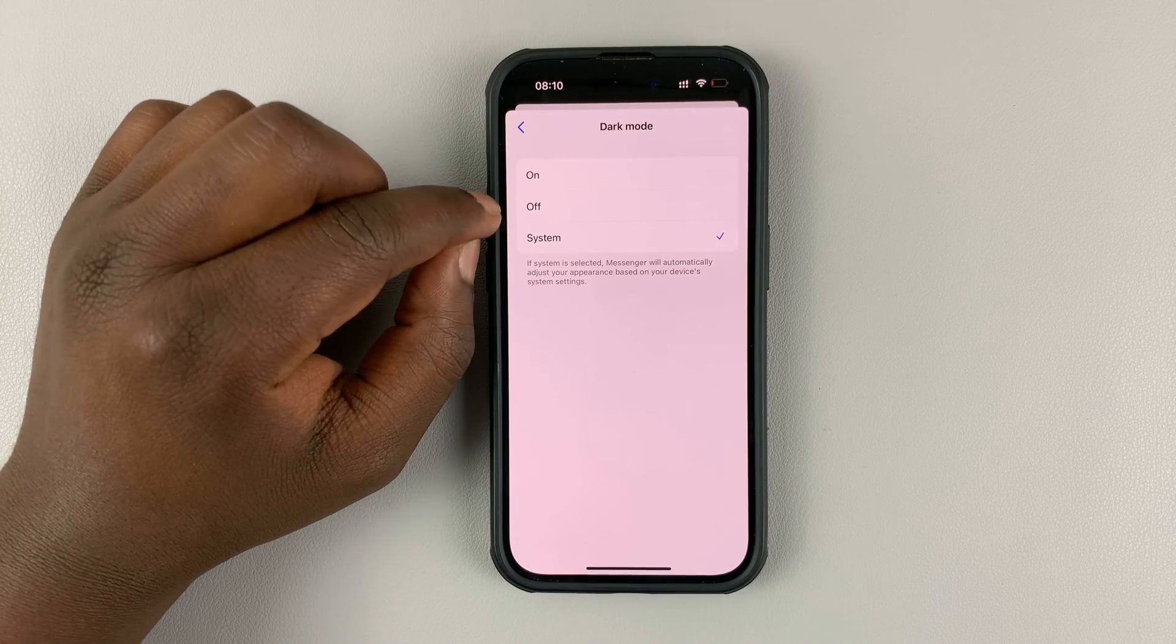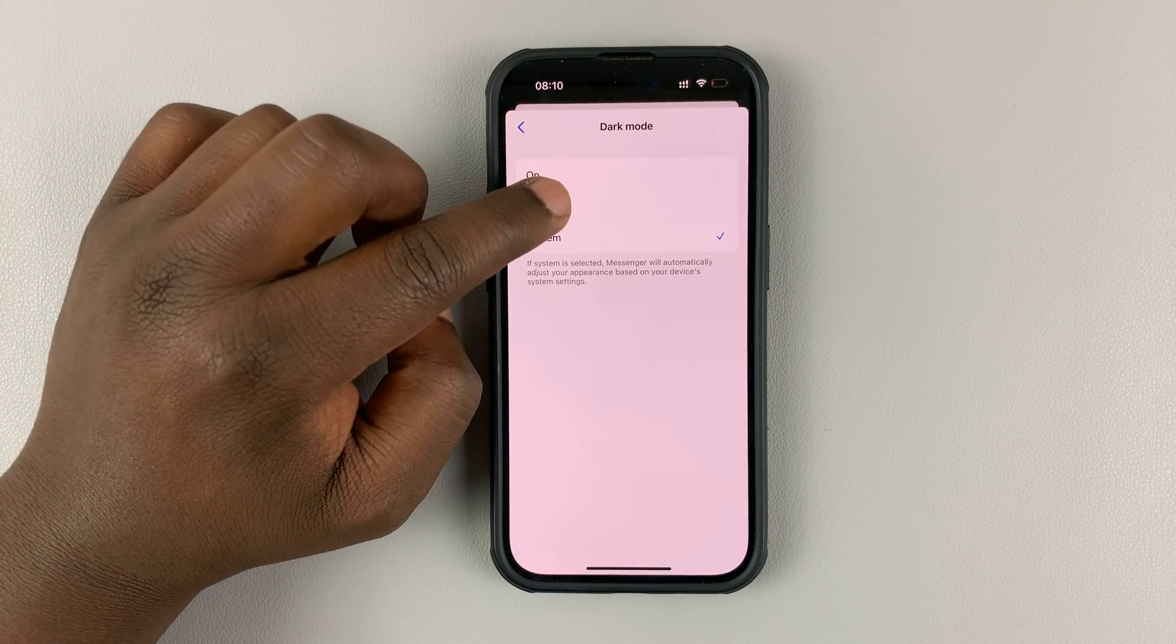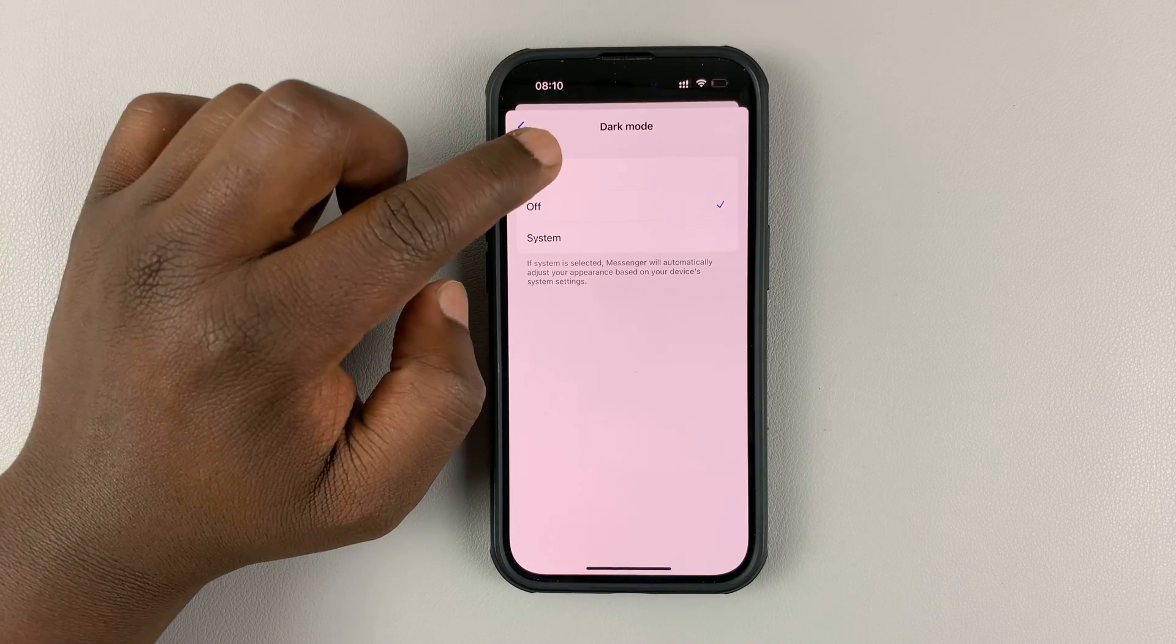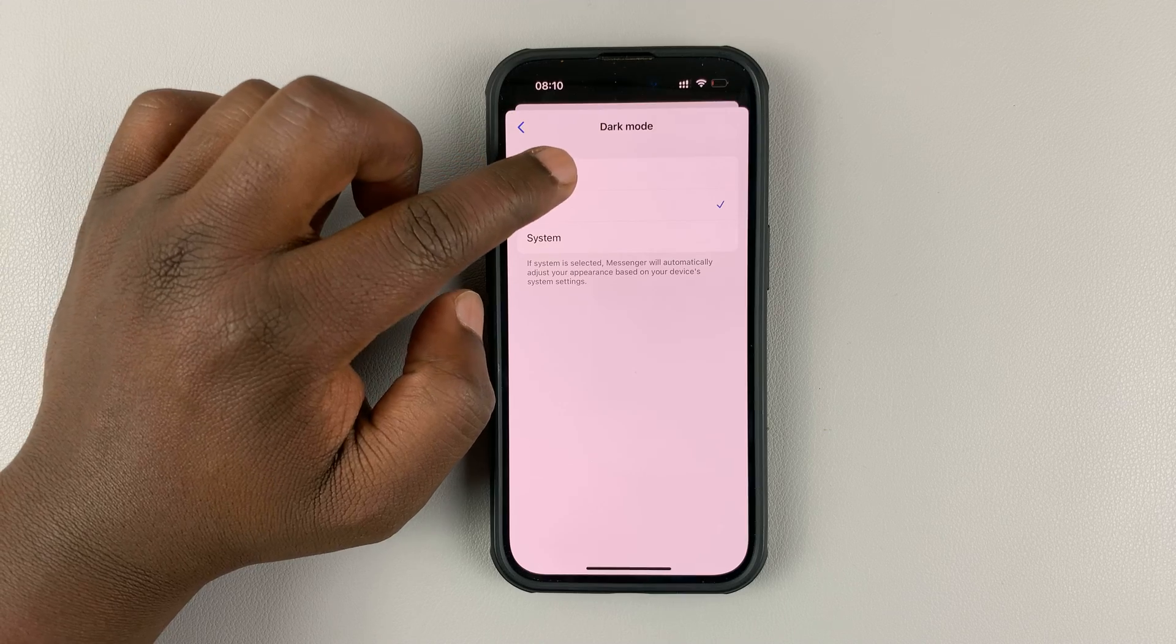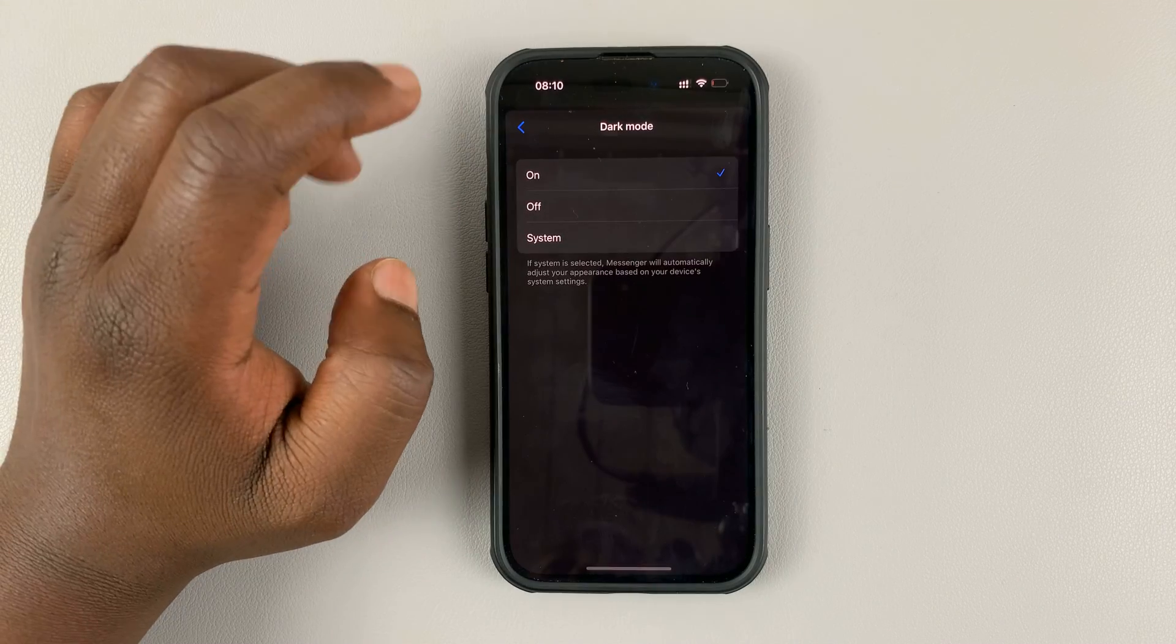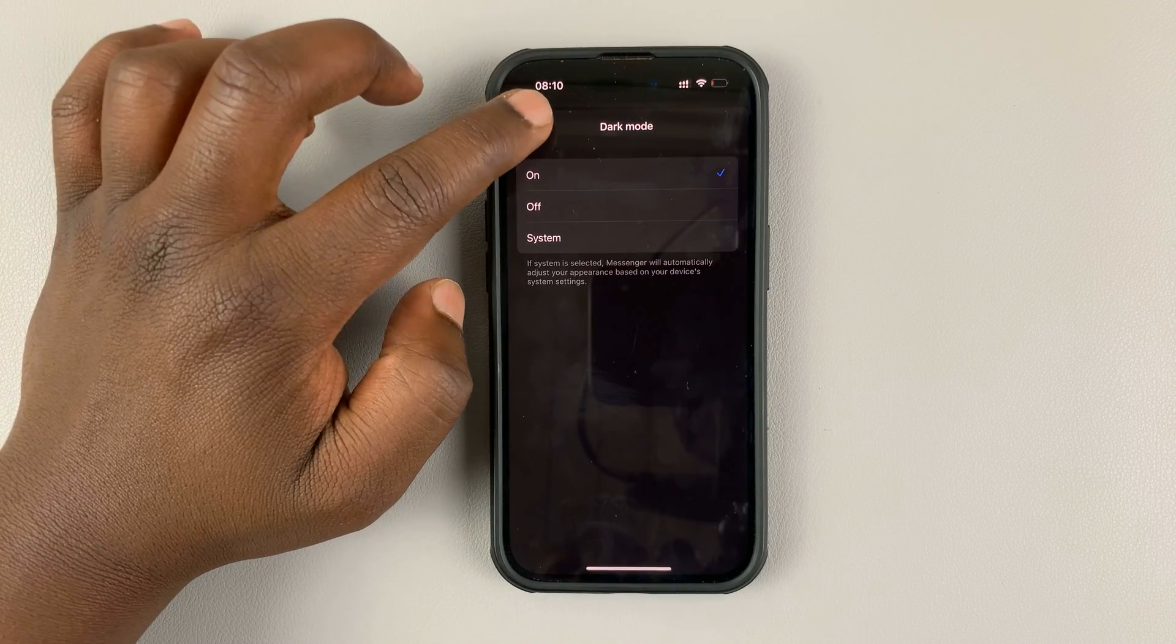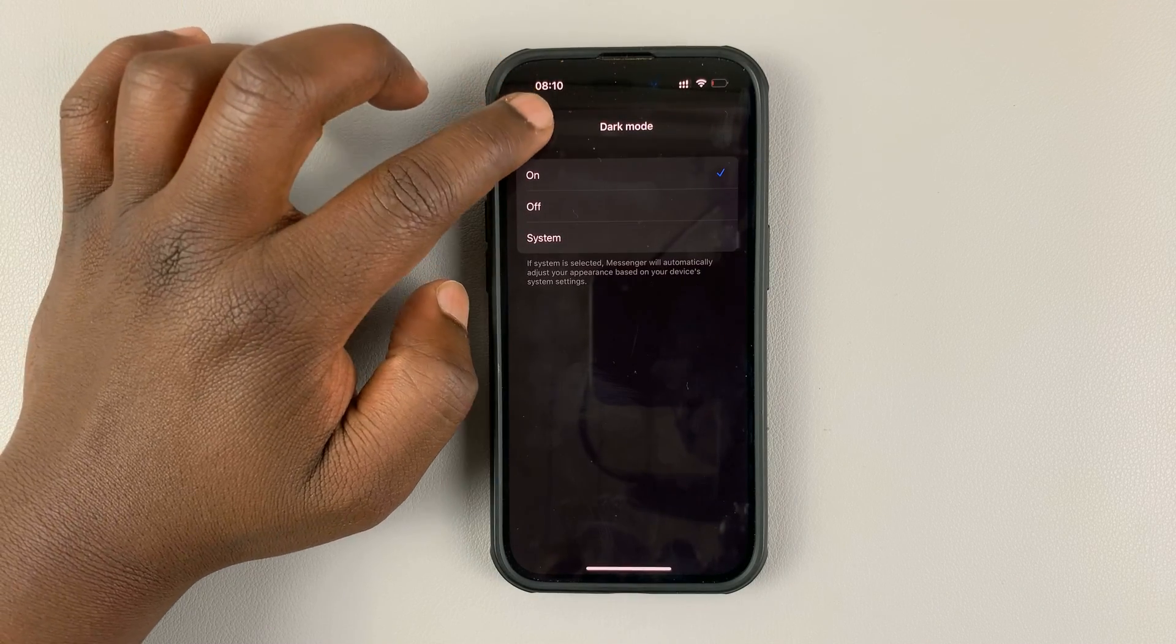Alternatively, you have the option to turn off dark mode or turn on dark mode regardless of whether the phone is in dark mode or not.